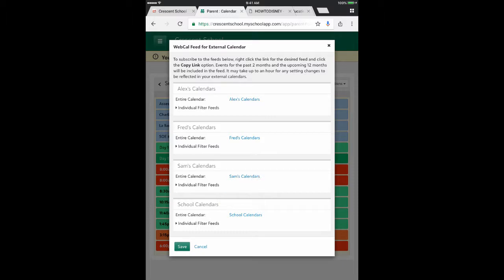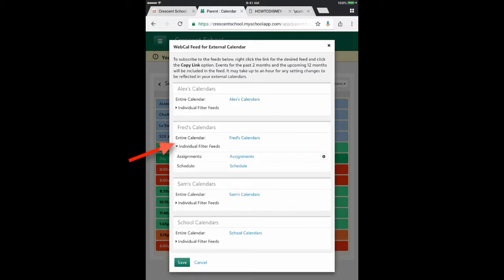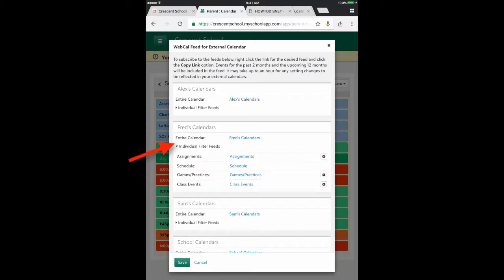The process is the same for all of these. I'm going to go to Fred, because Fred is an upper school student and he has the most going on right now. I'm going to tap on individual calendar feeds.